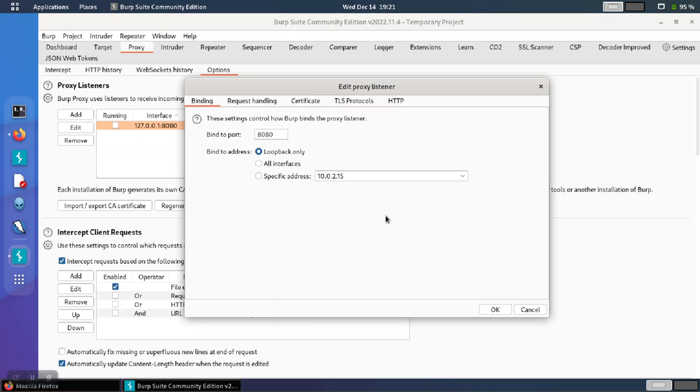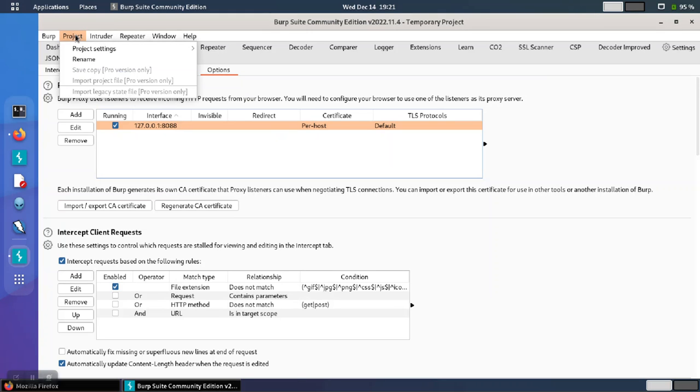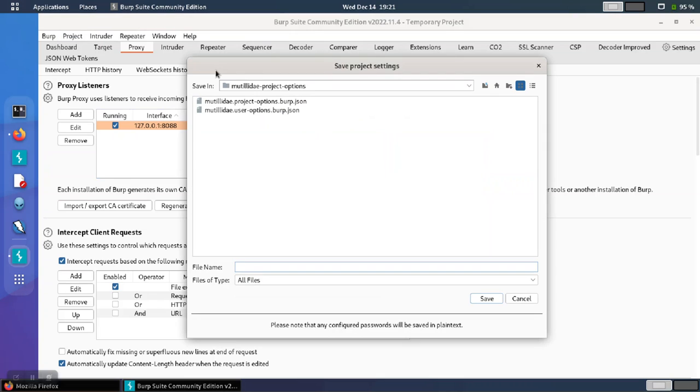So this time, let's set the port where we want it. And we're going to go to Project and Project Settings and Save Project Settings.